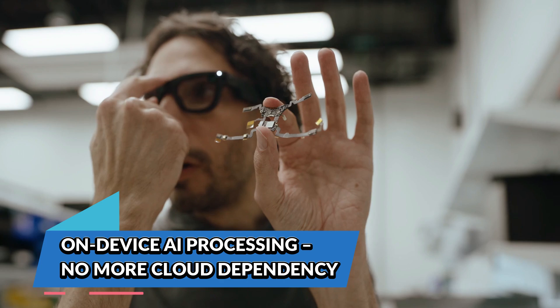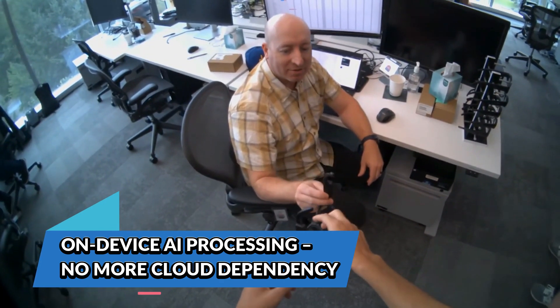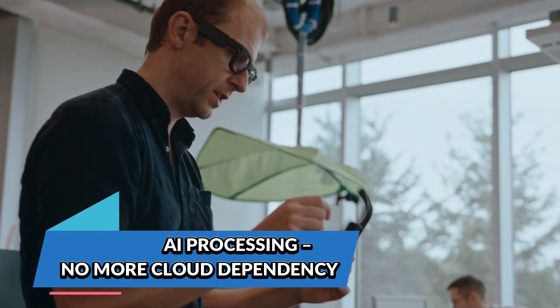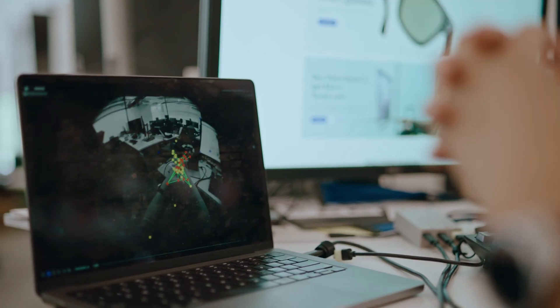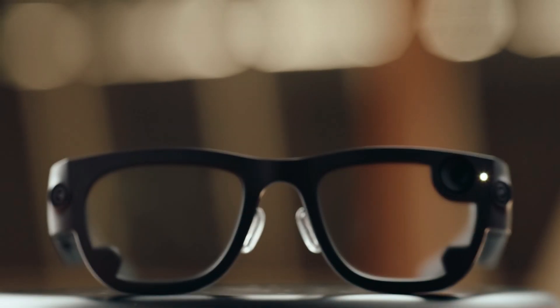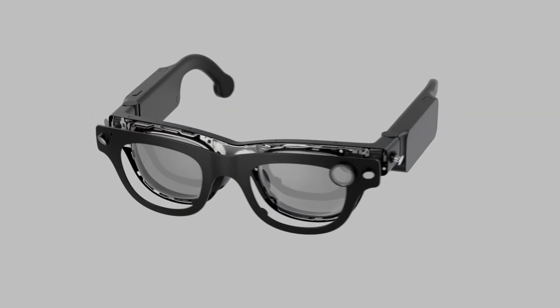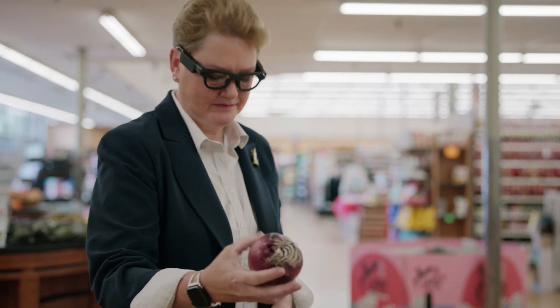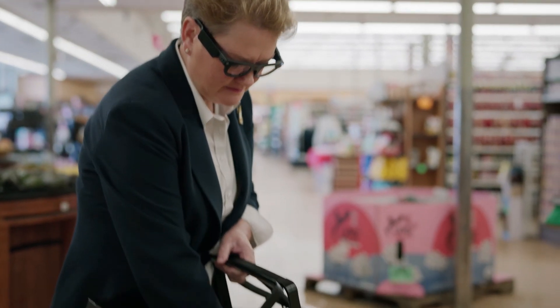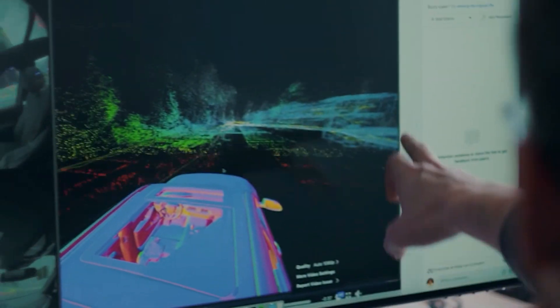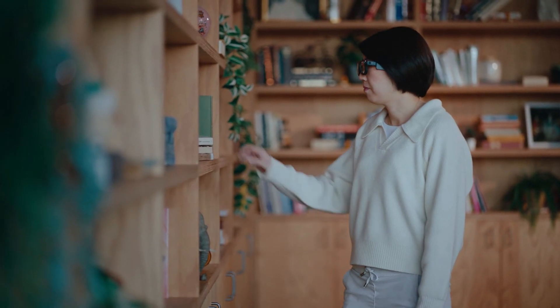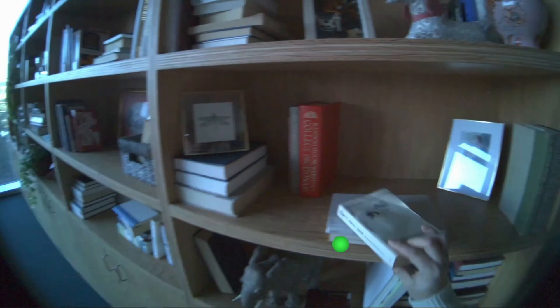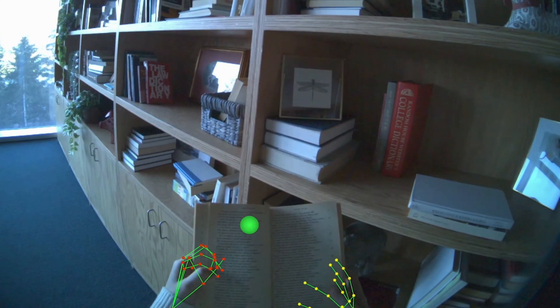On-device AI processing: no more cloud dependency. One of the biggest limitations of early smart glasses was their dependence on cloud computing. You'd issue a voice command or scan an object, and the data would have to be sent to the cloud, processed, and then returned, causing delays and privacy concerns. Aria Gen 2 changes the game by moving much of that machine perception processing directly onto the device.